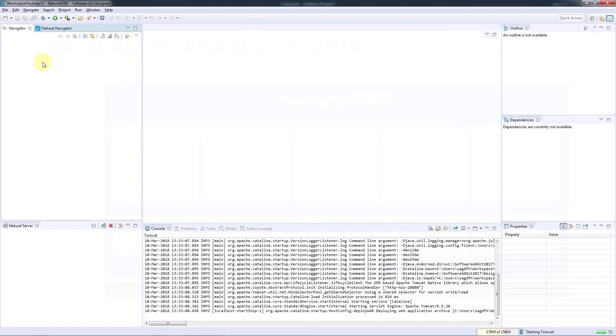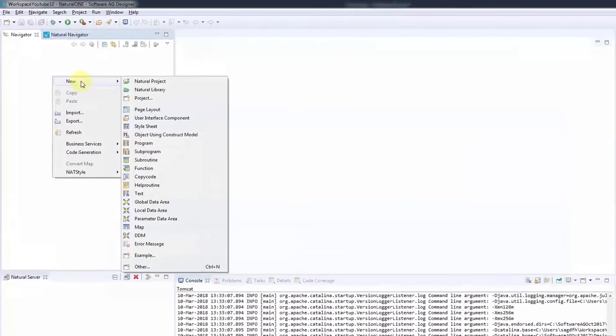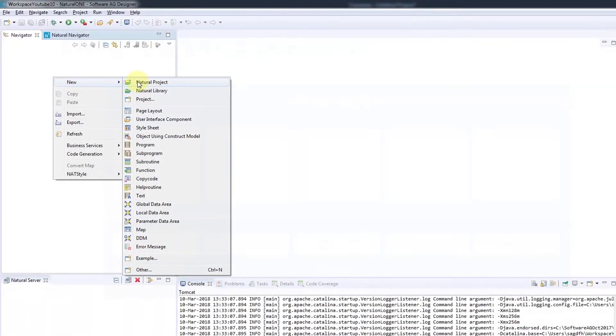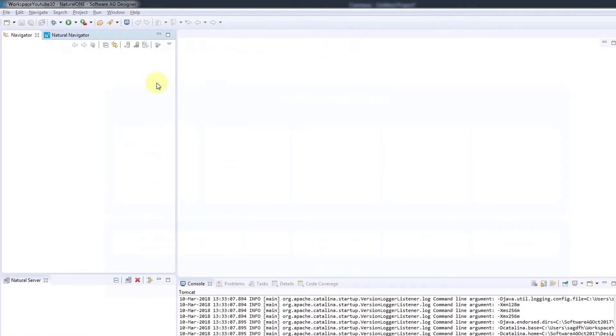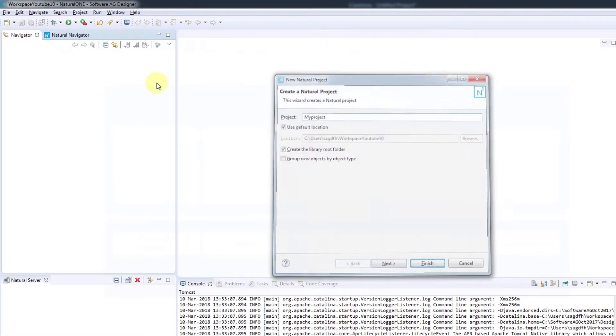Everything in Natural One is organized around a project, so the first thing we need to do is create a new project. We'll do so by right-clicking in the Navigator view, selecting New and then Natural Project. We'll call it My Project and click Finish.